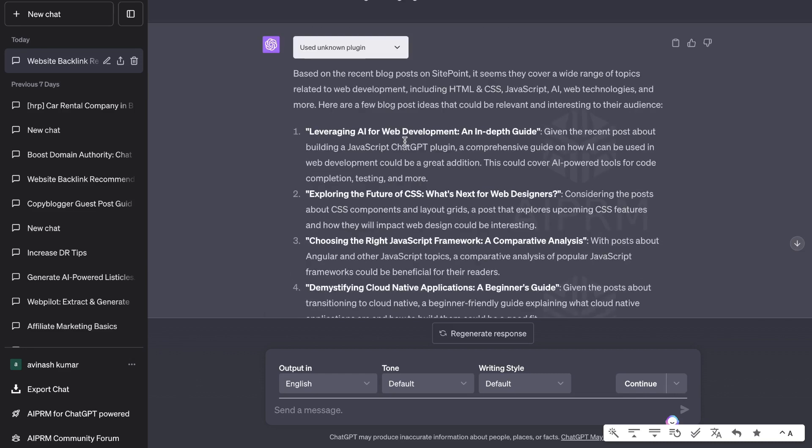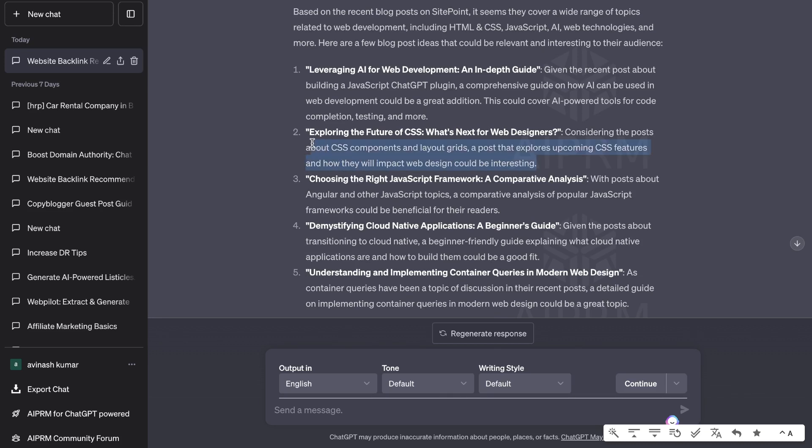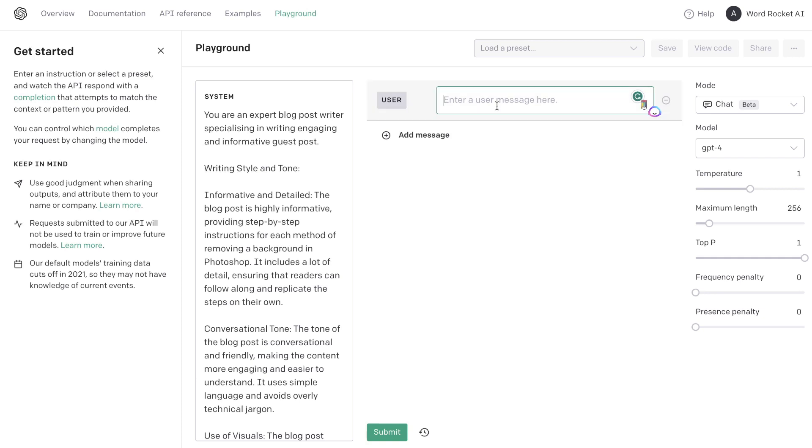Now let's head back over to ChatGPT. In the first tutorial we already generated some blog post topics. So if you want to see how I did that just check out the last tutorial, I'll leave a link in the description below this video. So let's write on topic number two which is exploring the future of CSS, what is next for web developers, and that is going to be the blog post topic which we'll be writing about.